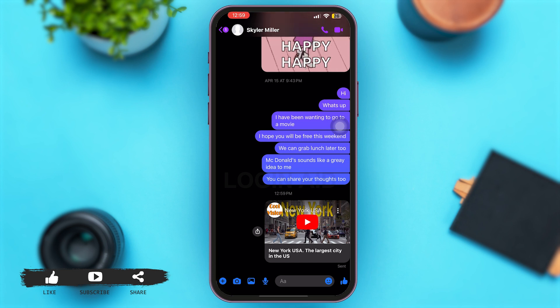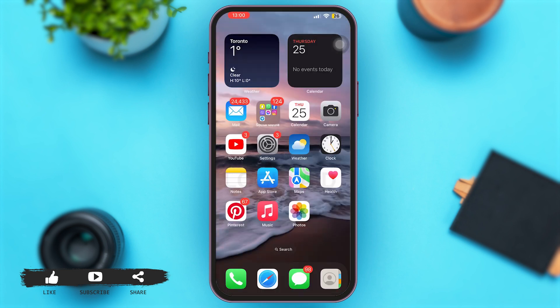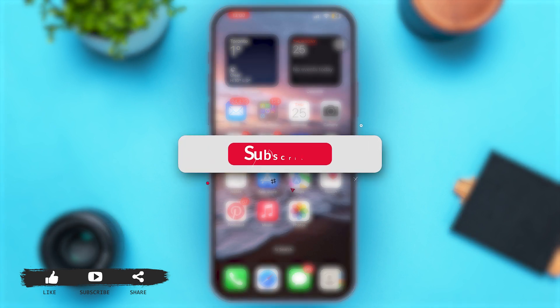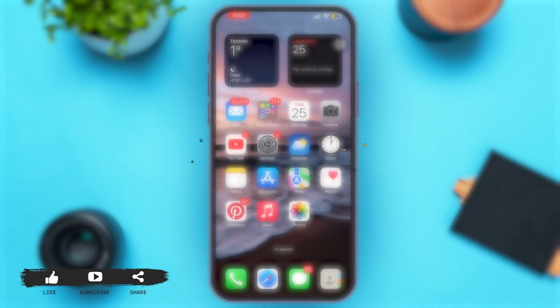If you wish to, you can also copy the link of the specific video you want to share and then share that video's link to various contacts, individuals, and even Facebook groups. That's all for today, and if you found this video helpful and informative, don't forget to subscribe to our YouTube channel.